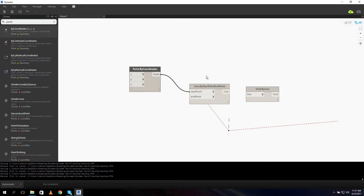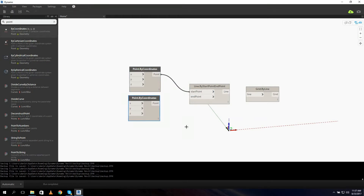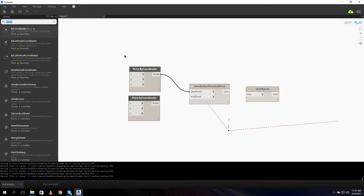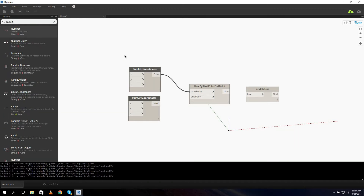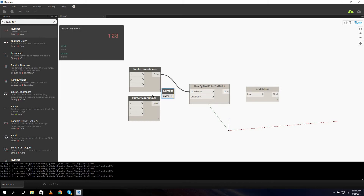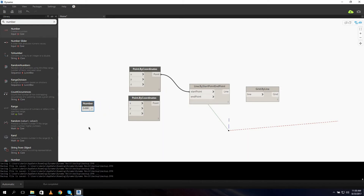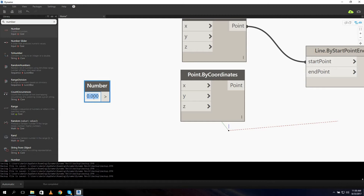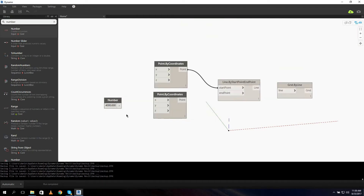And our end point for the line - let me just copy this. For example, let's say 4 meters in the x direction. So we need a number, set it over here at 4 meters. Let's connect it up to the x.